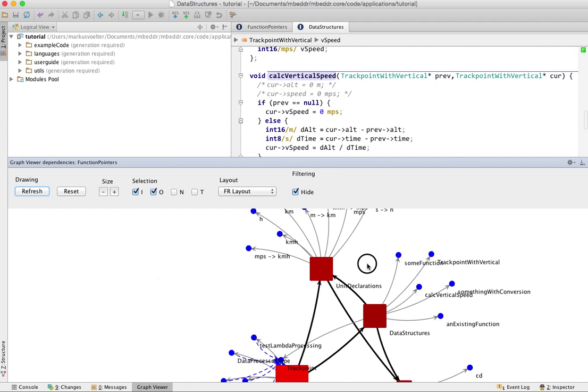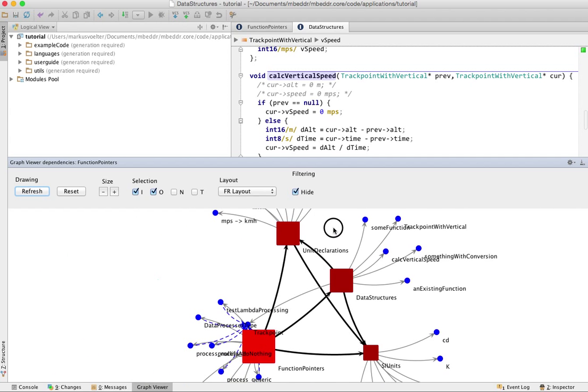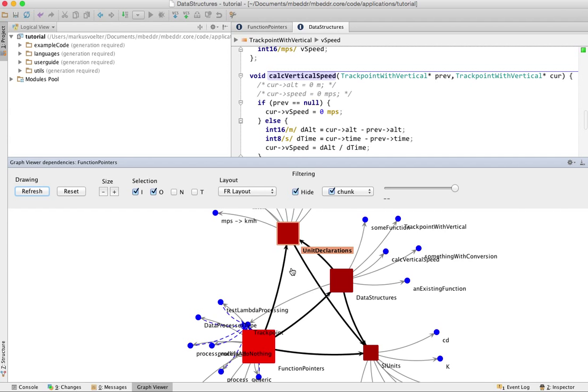So this is obviously not useful for everything, but it's really useful to get an overview about some things. And with these filtering mechanisms, you can quite flexibly explore your graph.